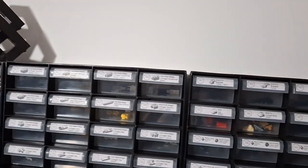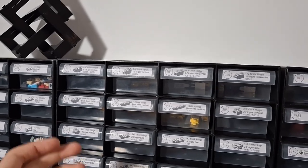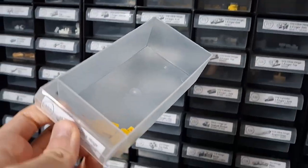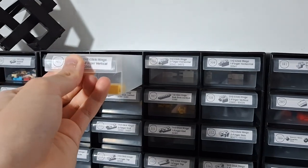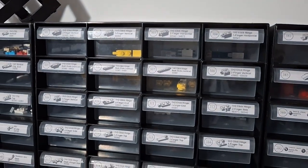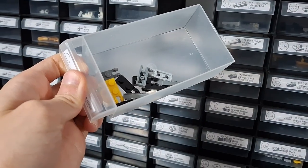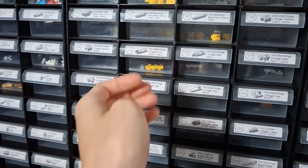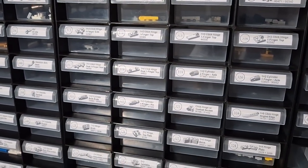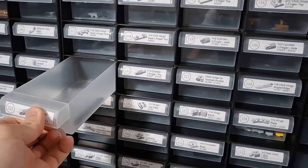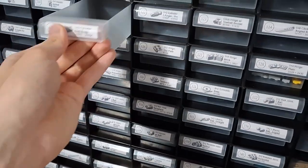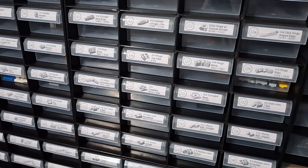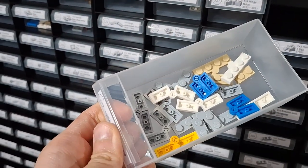Then it transitions to hinges. We've got some gears, we've got hinge bricks 1 by 2, hinge plates, clicking ones. These cylinder hinges I'm too lazy to take them apart. Then we've got these hinge plates.